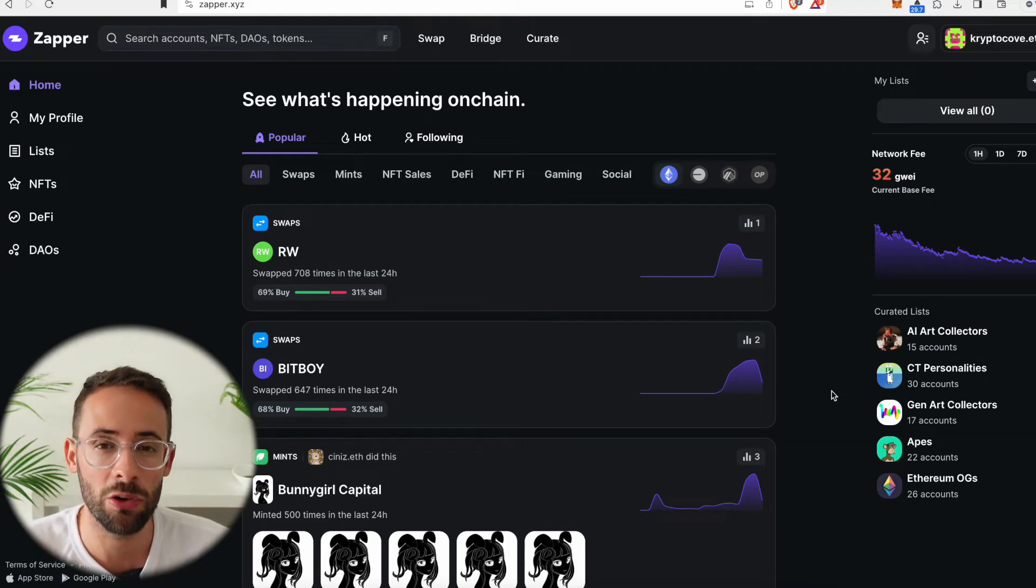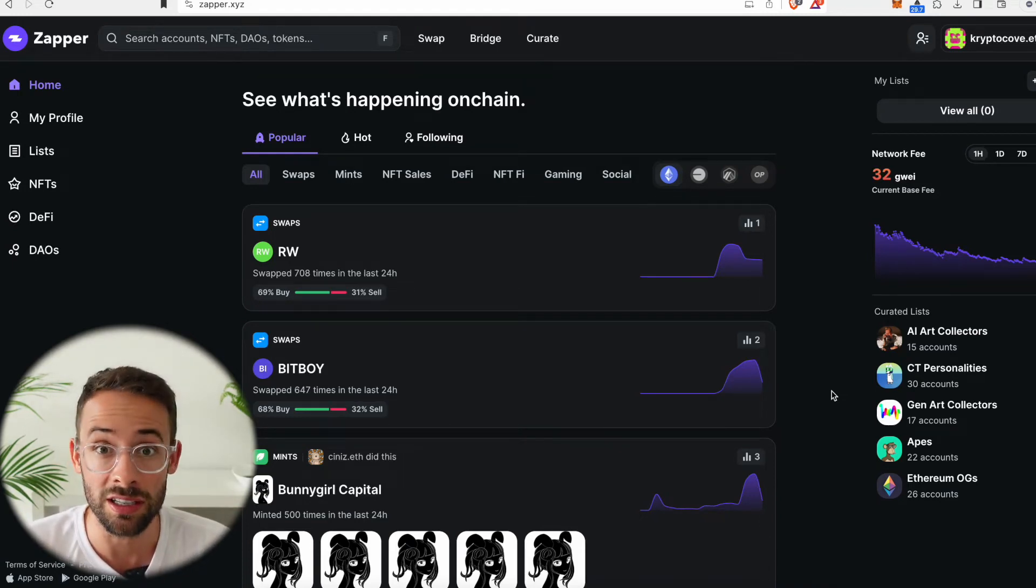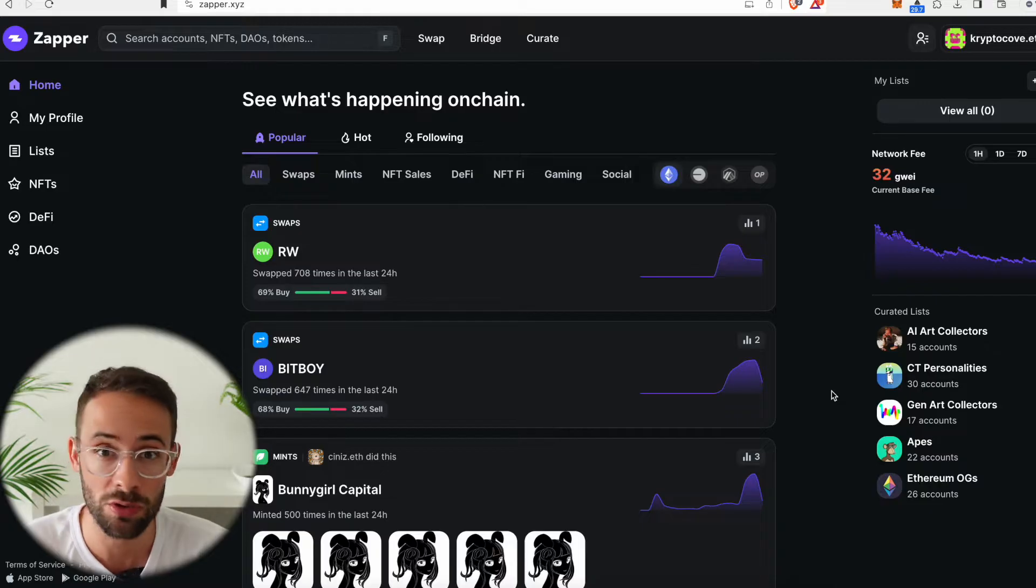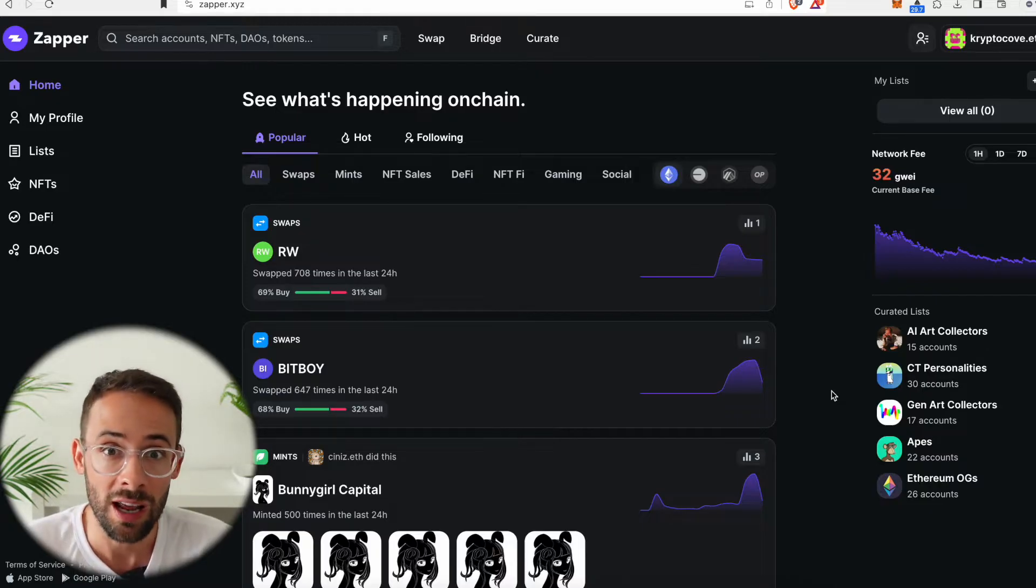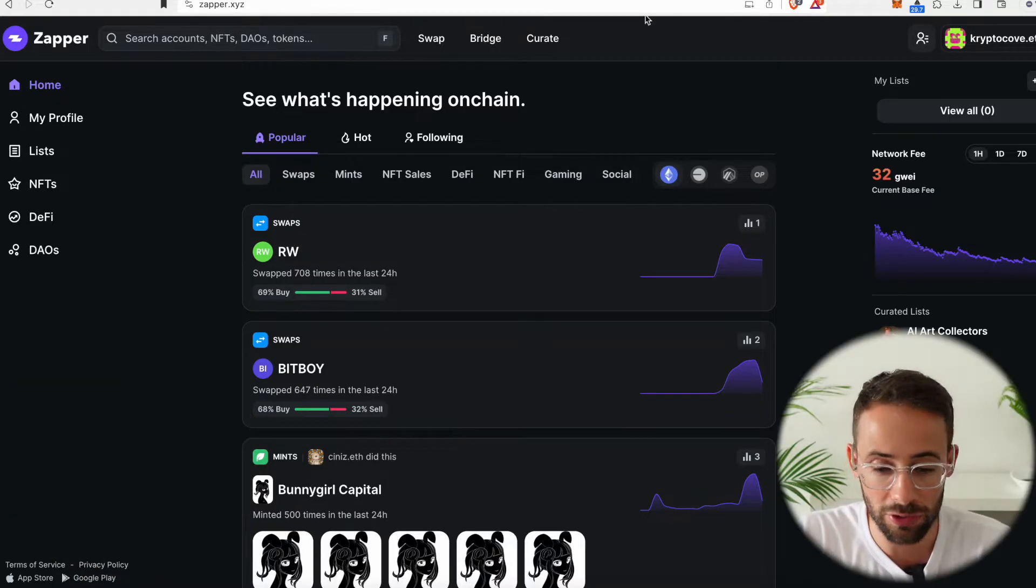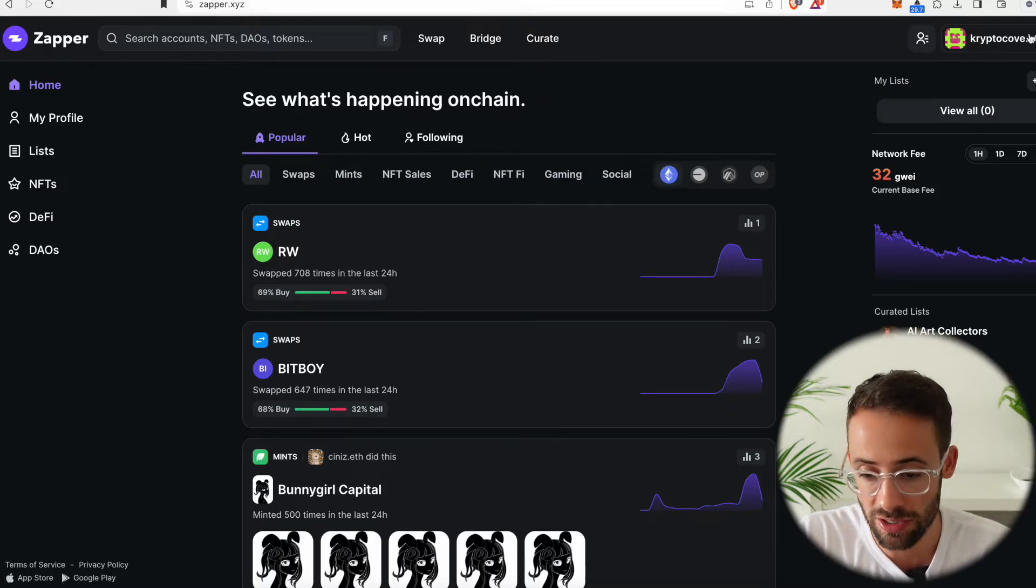Hey there, in this video I'm going to show you how you can use the Zapper.xyz DeFi wallet. I'm going to talk about the pros and cons of it and tell you exactly how it works. So for starters, what you have to do is go to Zapper.xyz and connect your wallet.